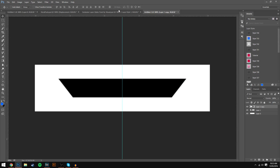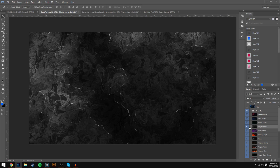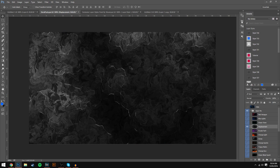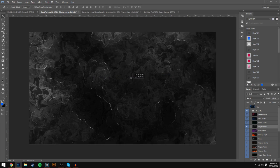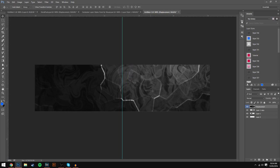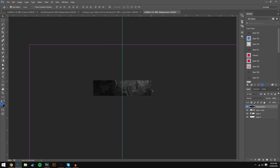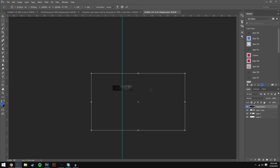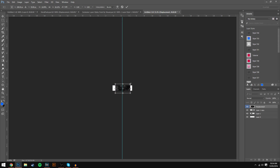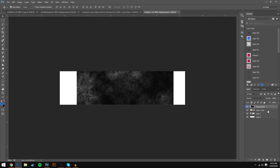Now we're going to do the background. Grab your stock pack — the stock I'm using is called 'Displacement.' You can use any of them; orange light is good but I've used that in past tutorials so I'm going with Displacement because it works well when we add a Gaussian blur to it. Drag and drop Displacement into your canvas. It's going to be quite large, so press Ctrl+Minus to zoom out, then press Ctrl+T and while holding Shift reduce the size so it fits inside. Hit Enter when done.